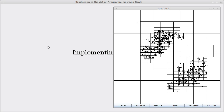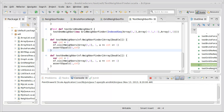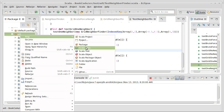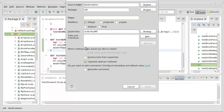Now we want to implement this. We'll come back to Eclipse and go ahead and implement our new Scala class: a quad tree.